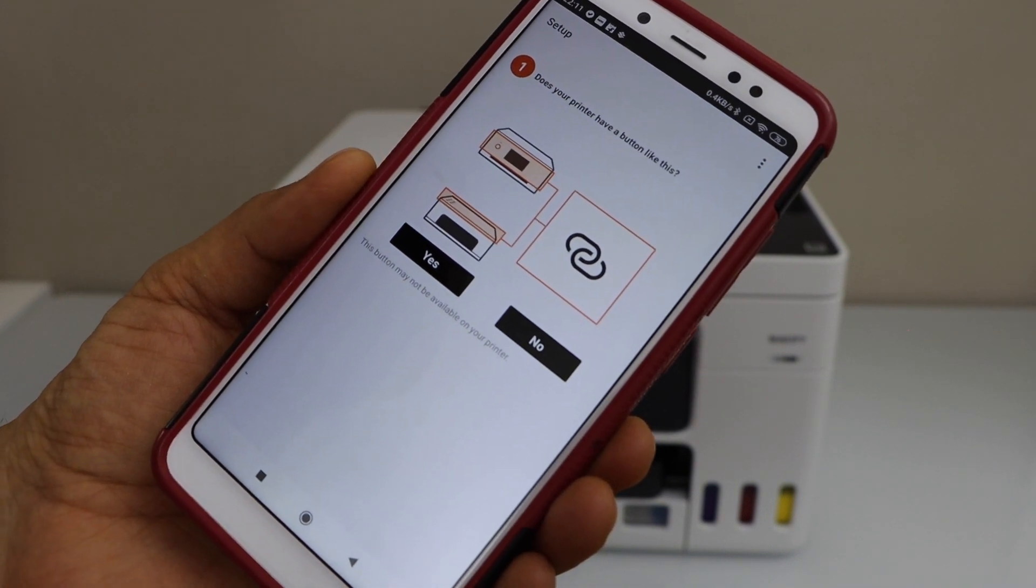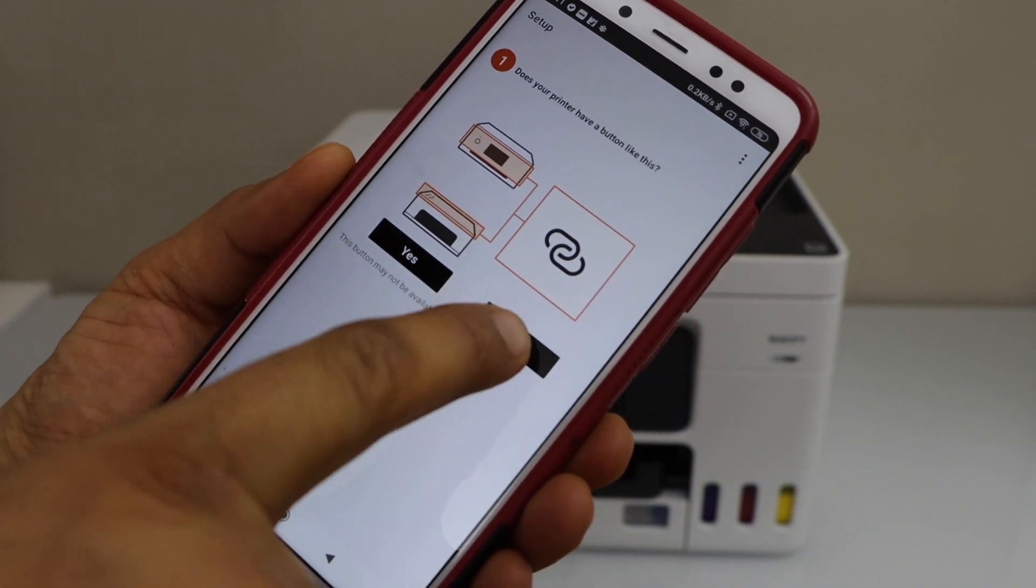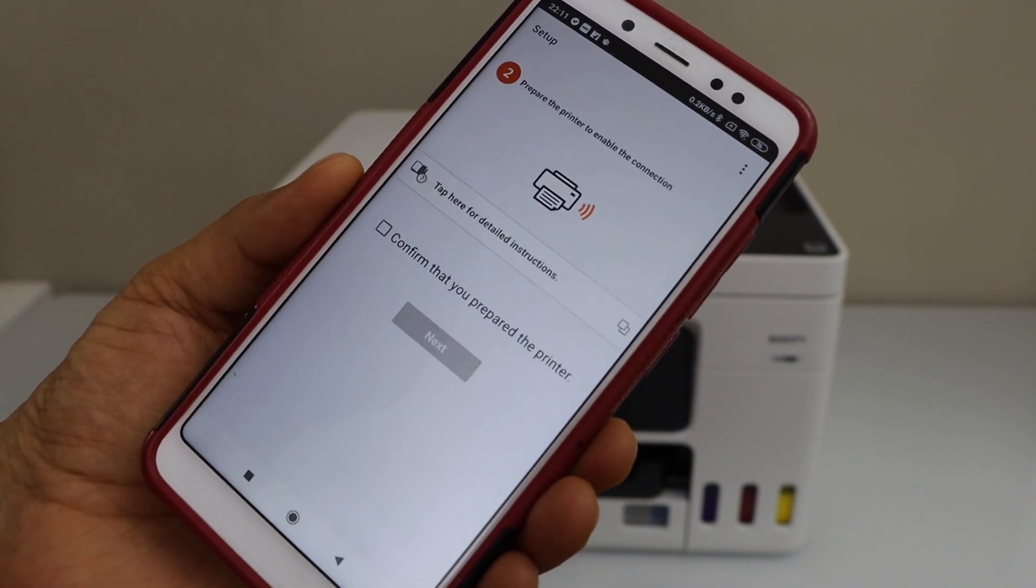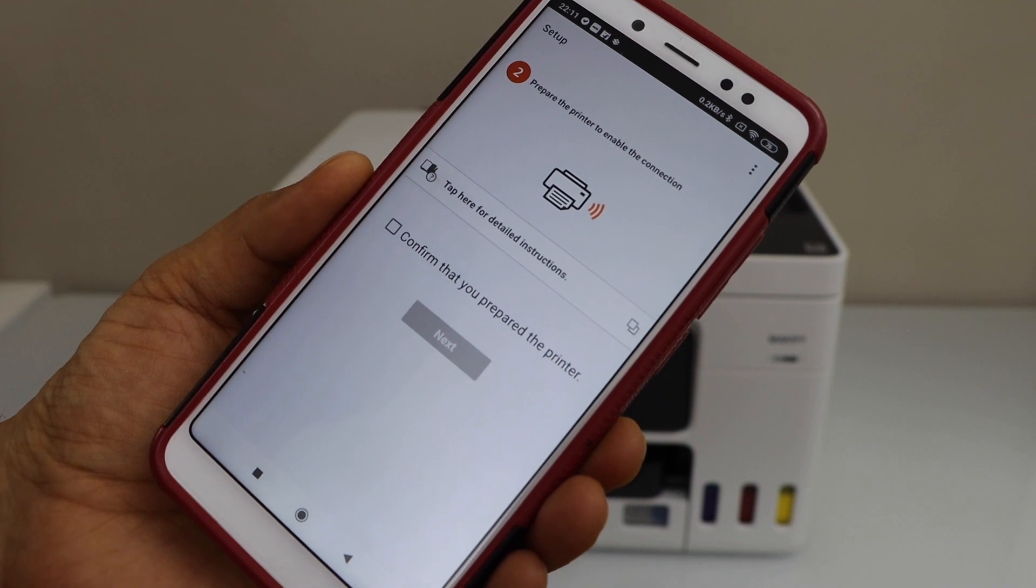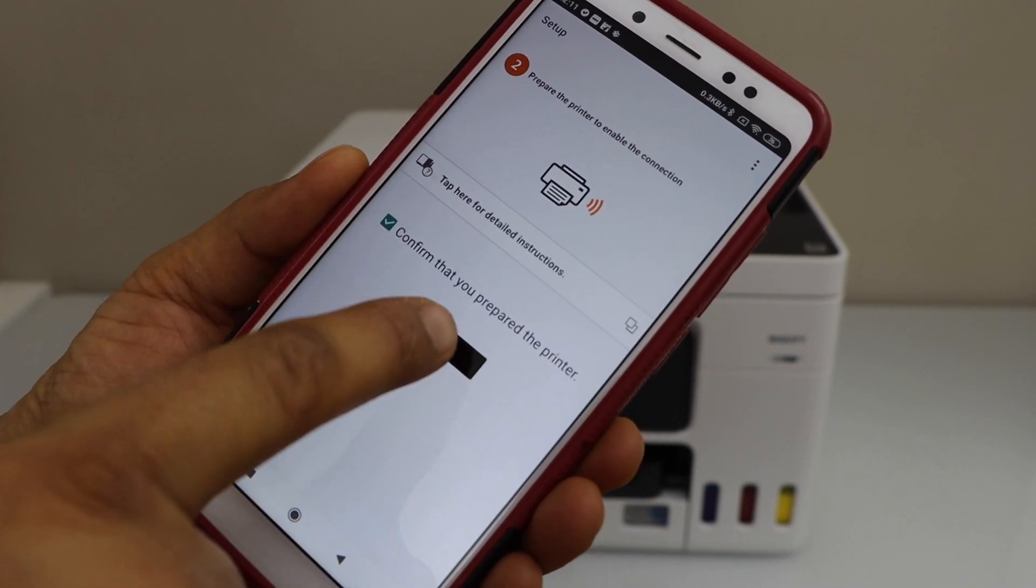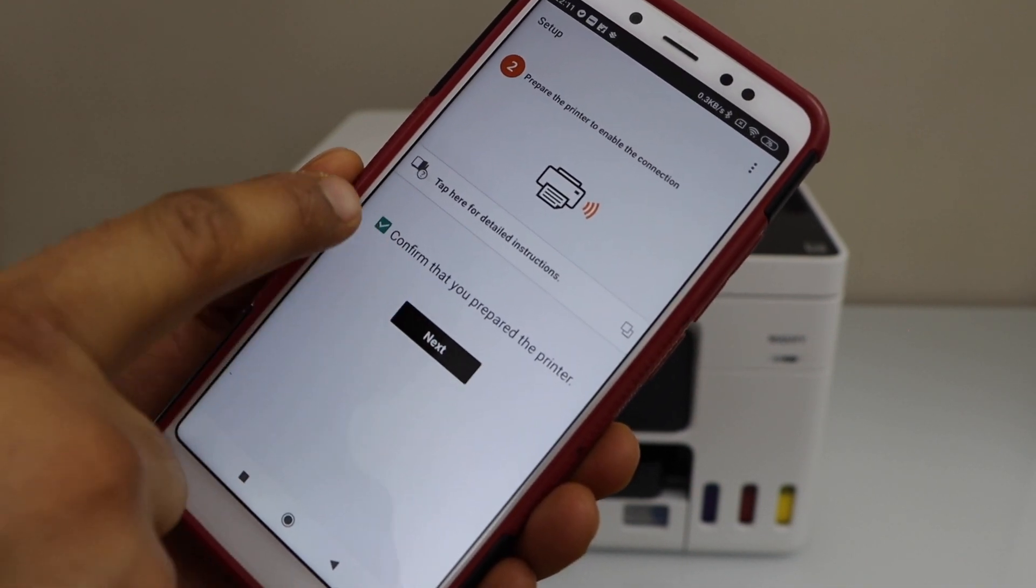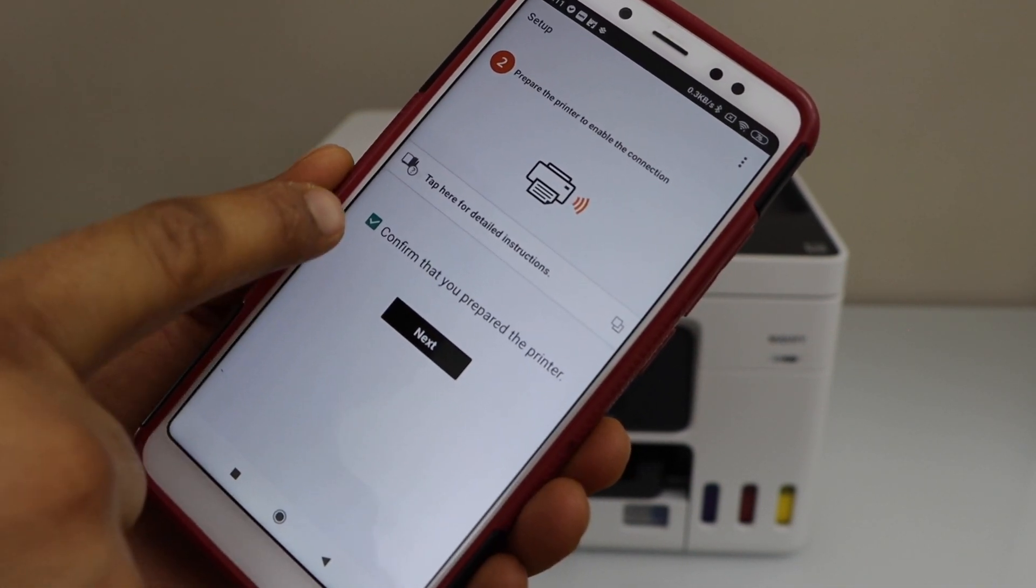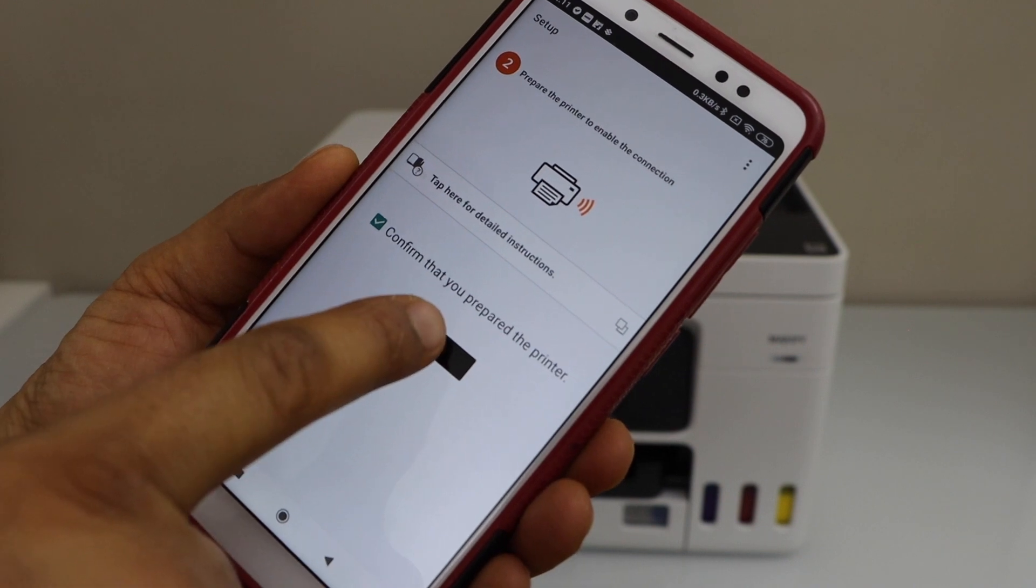Does your printer have a button like this? No. Confirm that your printer is ready. Check this box and click next.